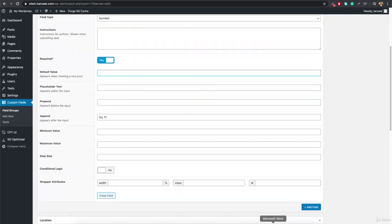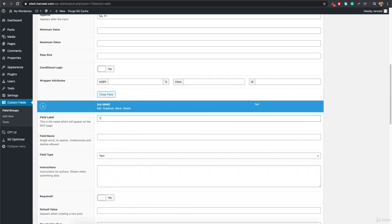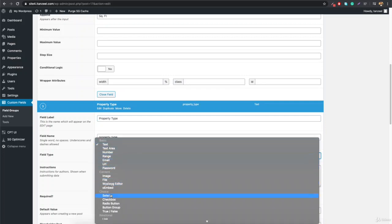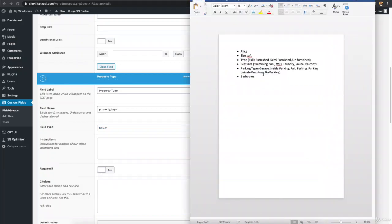The next field will be the property type — whether it's fully furnished, semi-furnished, or unfurnished. We need the administrator to select one option. Click Add Field, name it 'property_type'. You can choose a Select or Radio field type. We'll go with Select. Now add the choices: Fully Furnished, Semi Furnished, and Unfurnished — enter each on a new line.